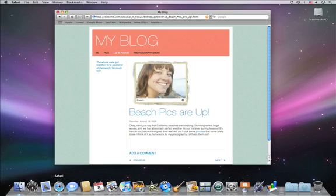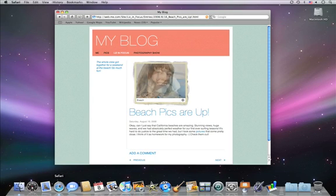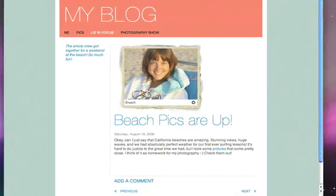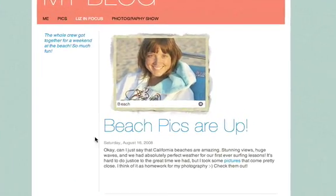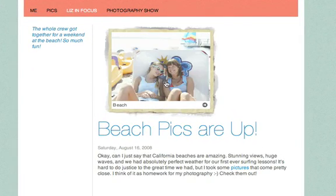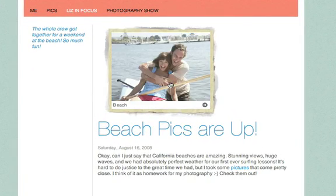If you have a MobileMe gallery, you can easily add your photo albums and movies to your website with iWeb. It's a great way to add an engaging, interactive feature to your site with just a few mouse clicks.